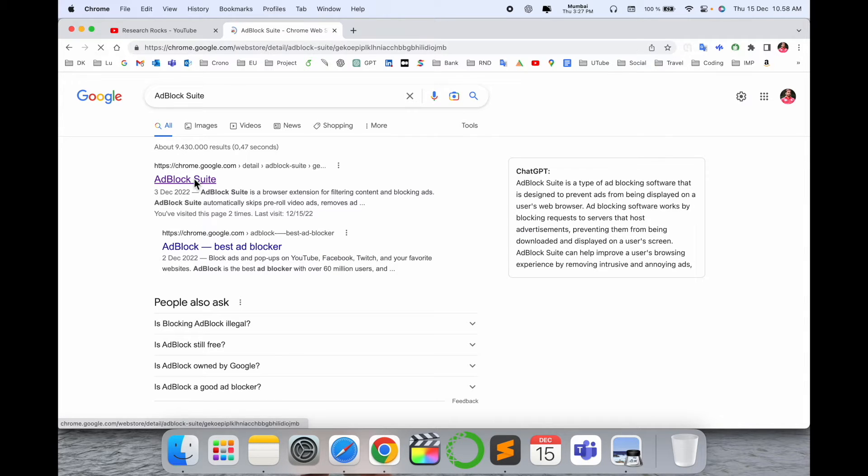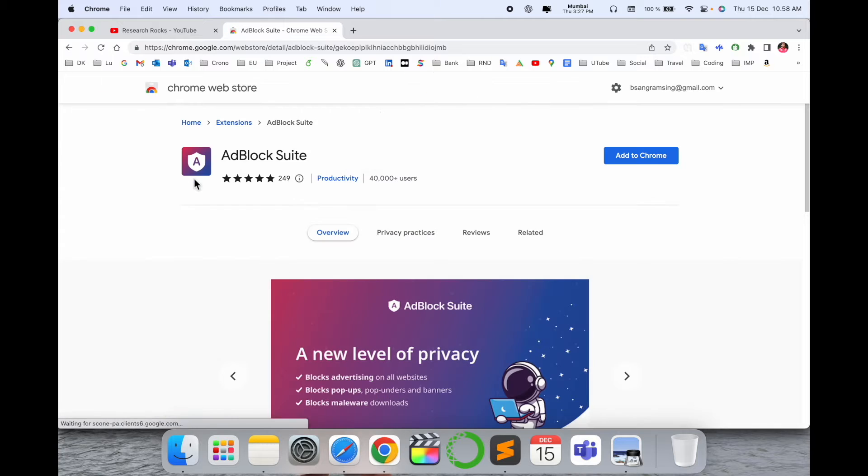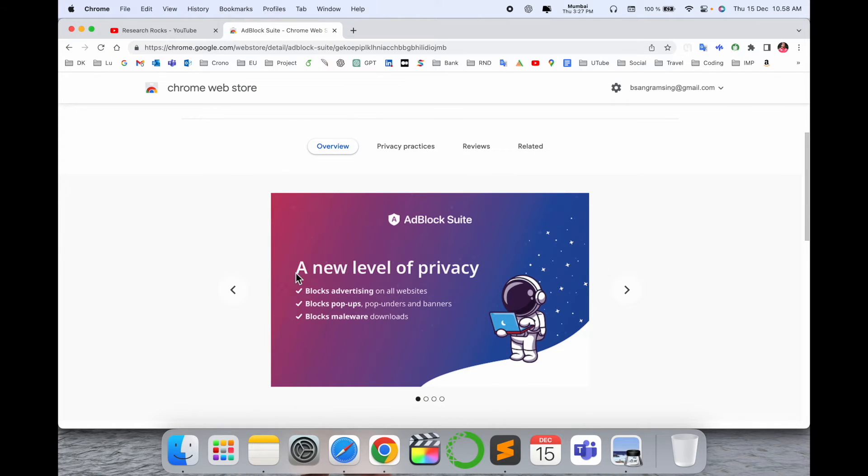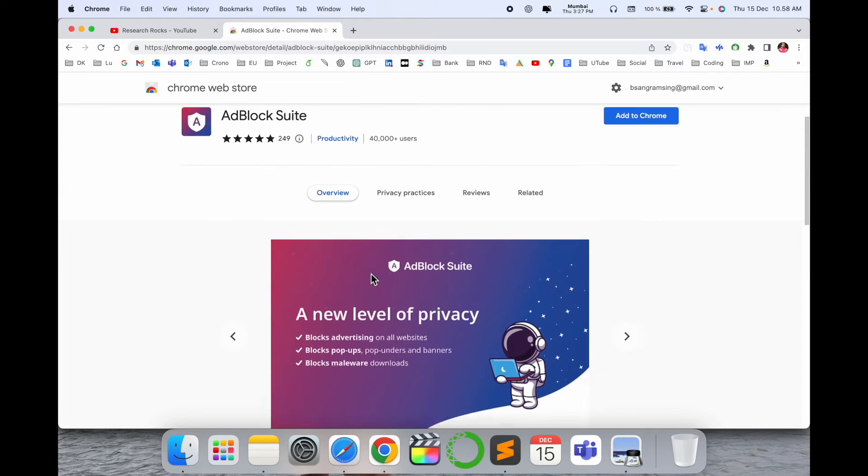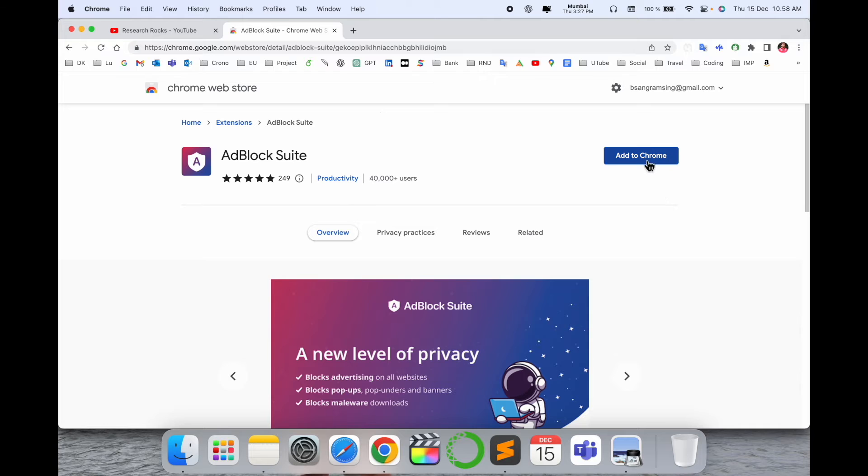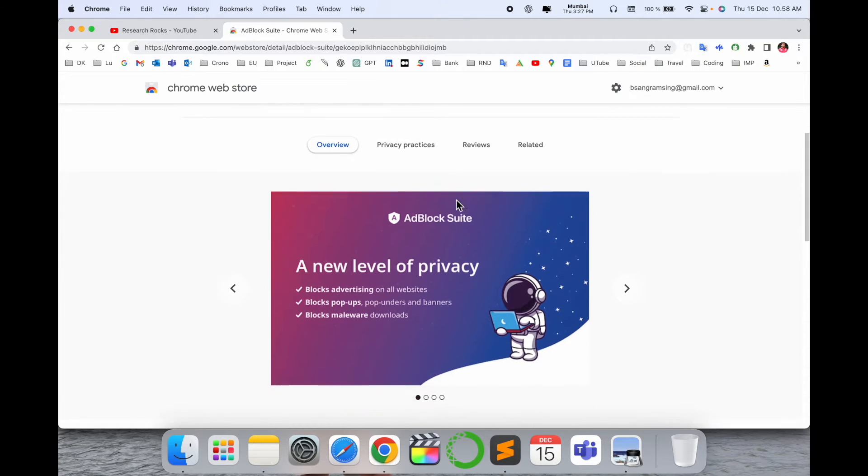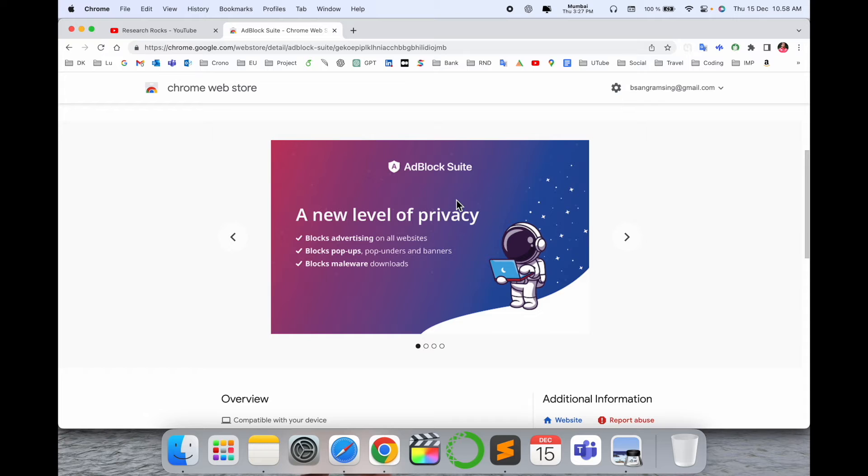Simply click here. After clicking, look at this - some of the new features are available here. Of course we can add it to Chrome, but before adding I'll just explain some of the advantages of this AdBlock Suite: a new level of privacy setting.